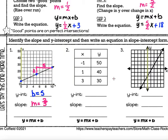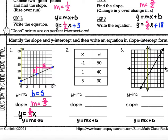Now I'm going to put this together and write my equation. My equation is y equals — replacing m with the slope, which is two over five — then x, plus five for the y-intercept. So the equation in slope-intercept form is y equals two-fifths x plus 5.